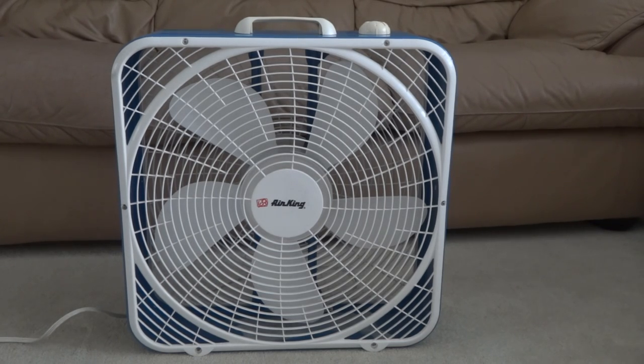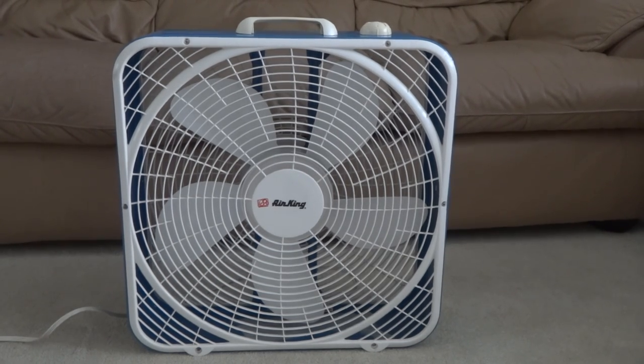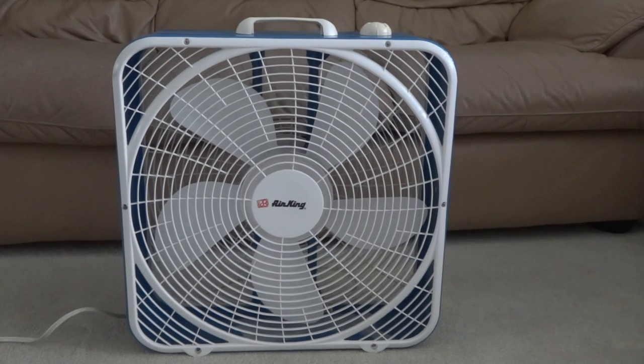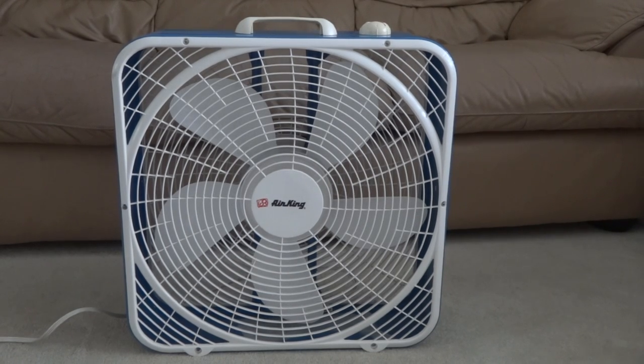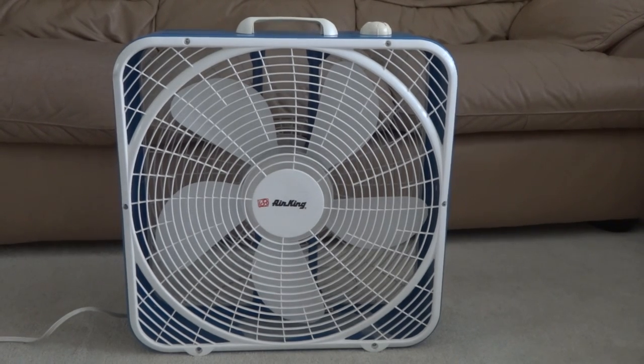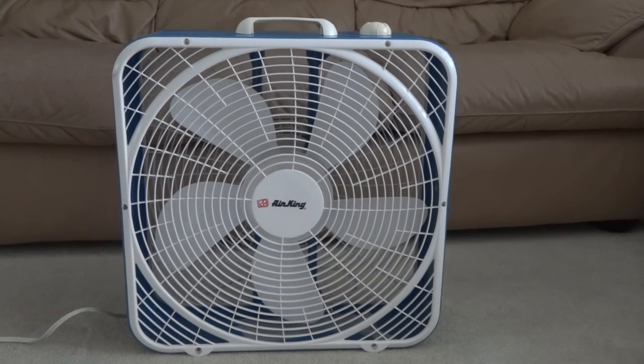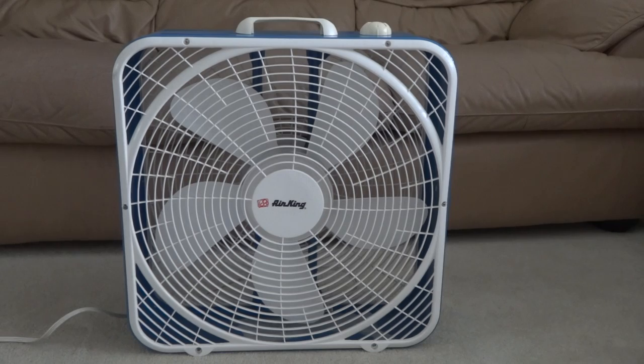Hello everyone, and today I'm going to show you my Air King box fan. I bought at a yard sale last week.